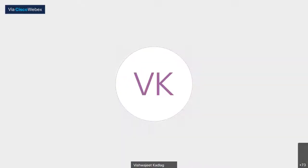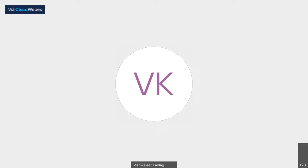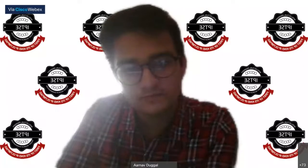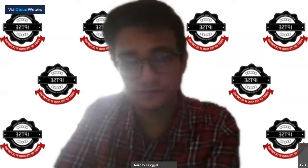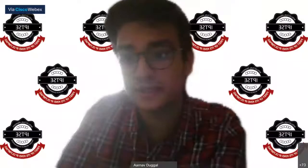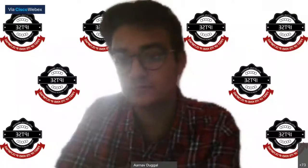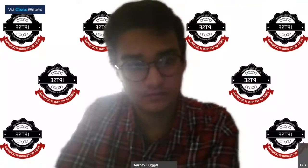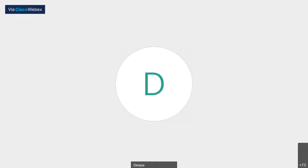The next question: what is ISA in Indian patent filing? ISA stands for International Search Authority.